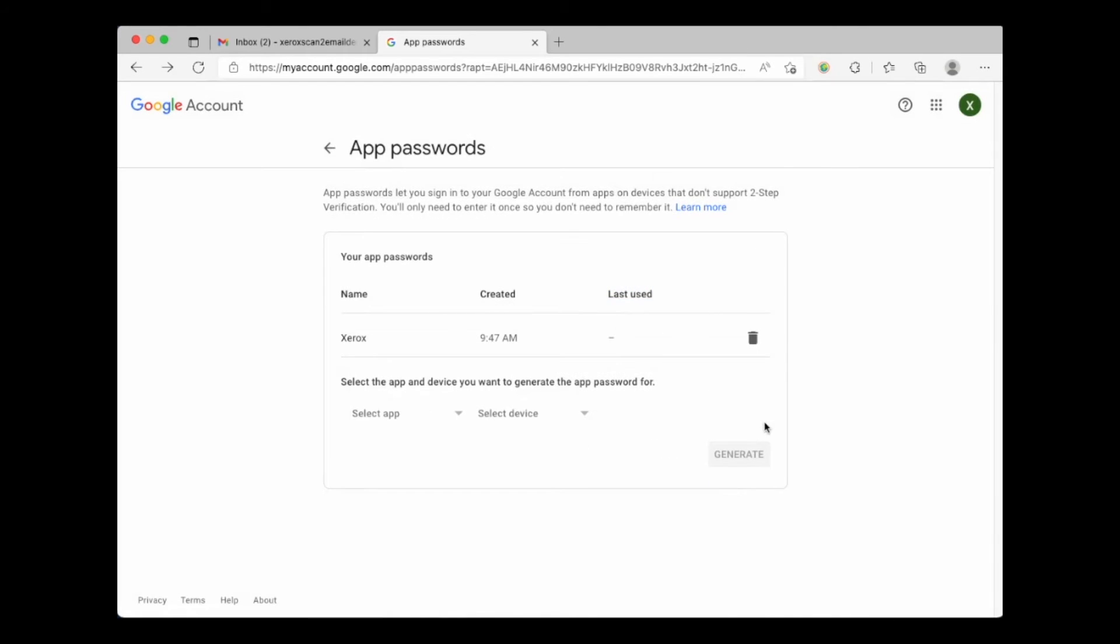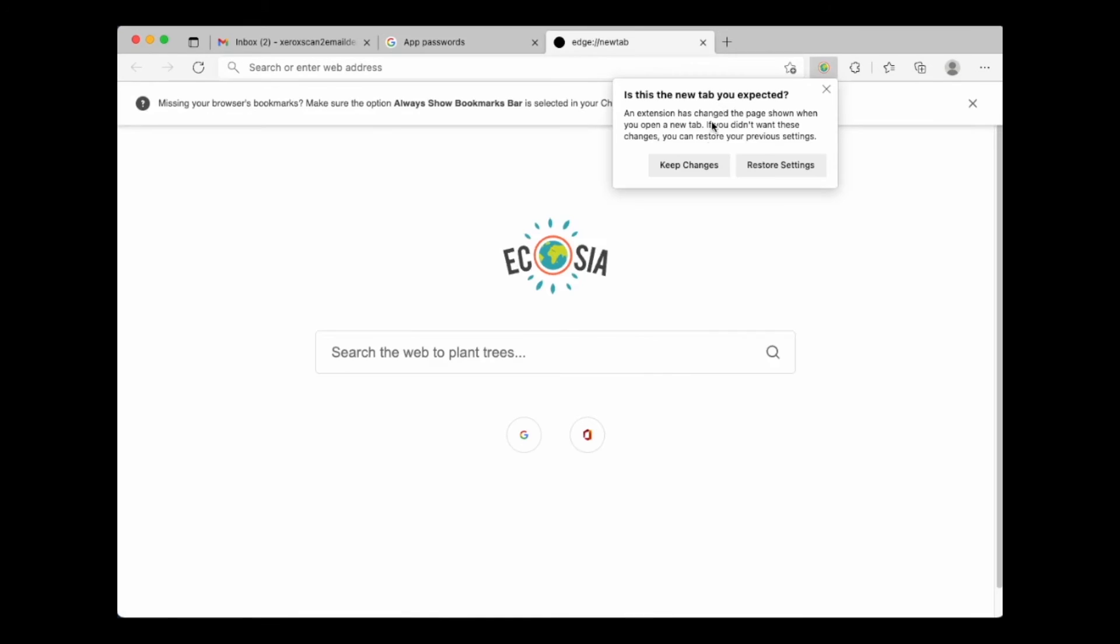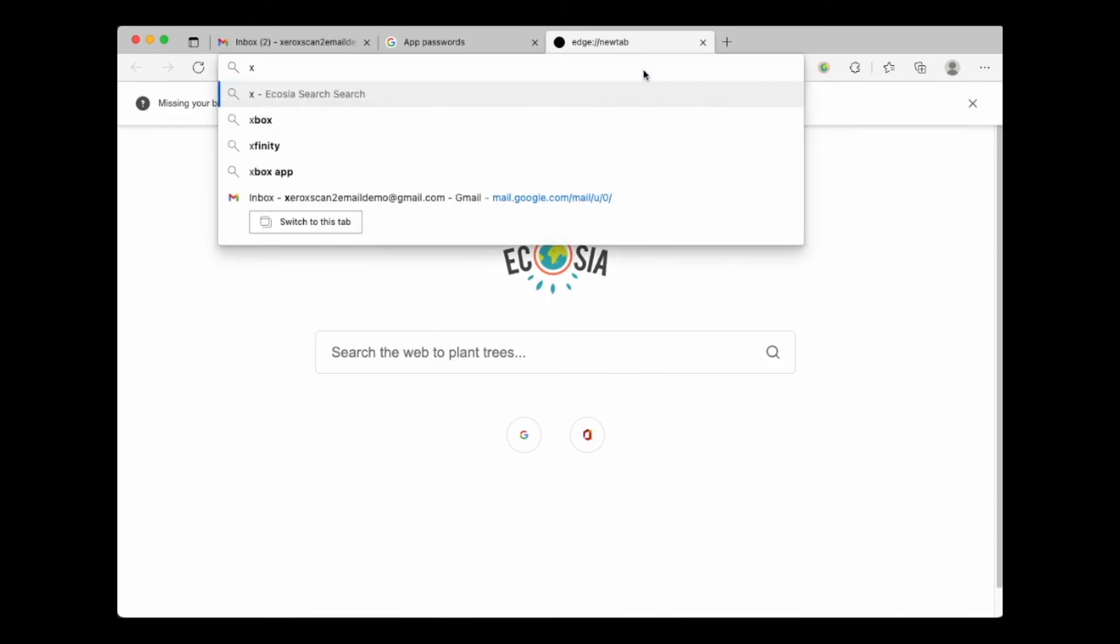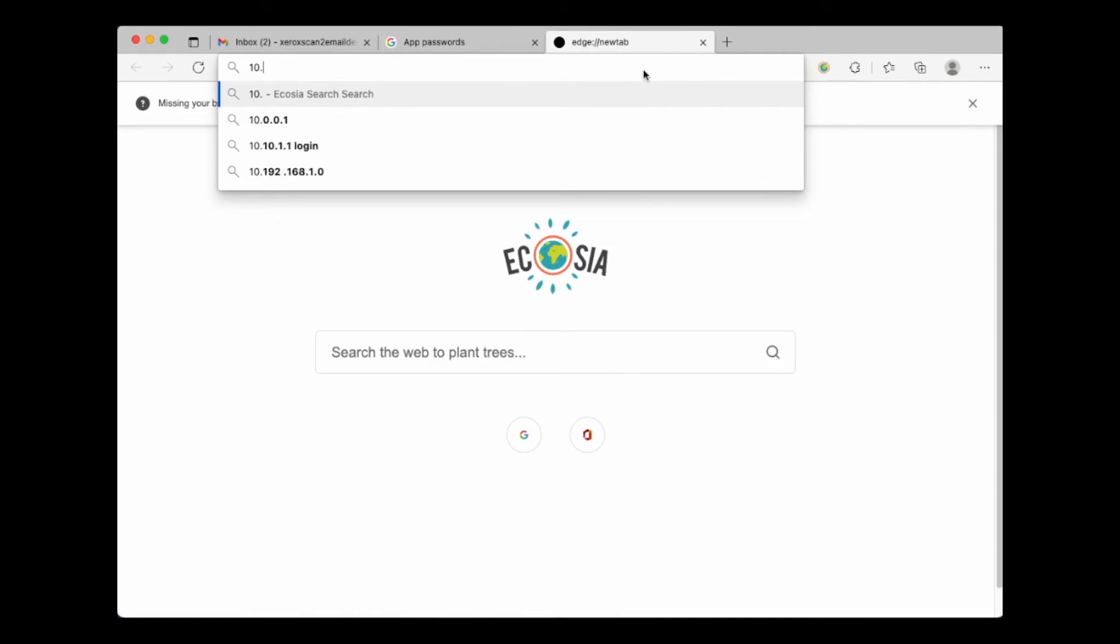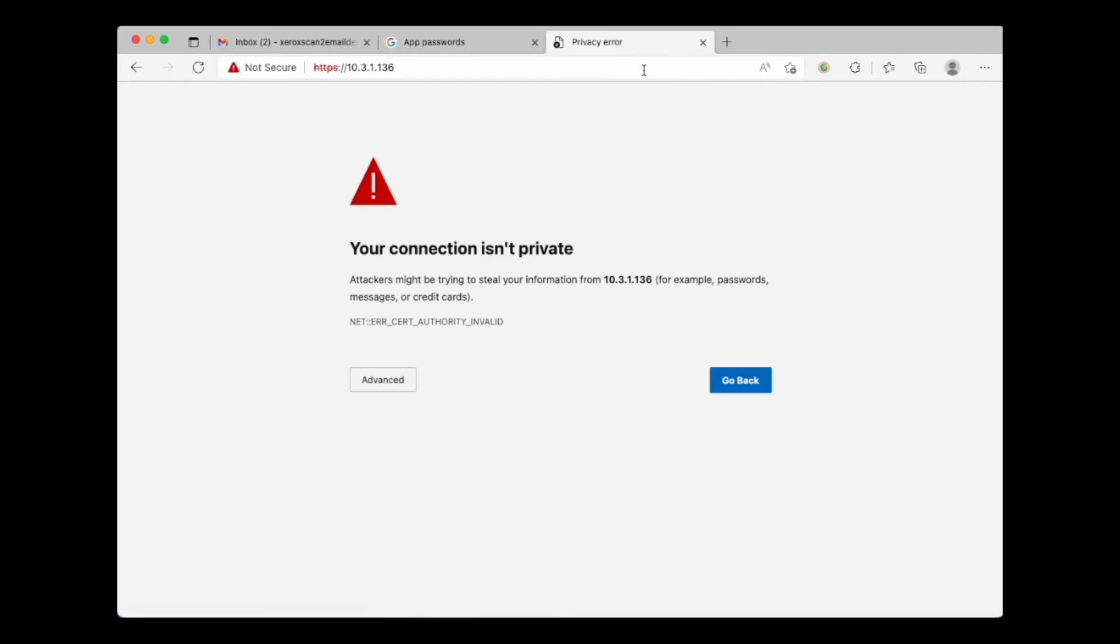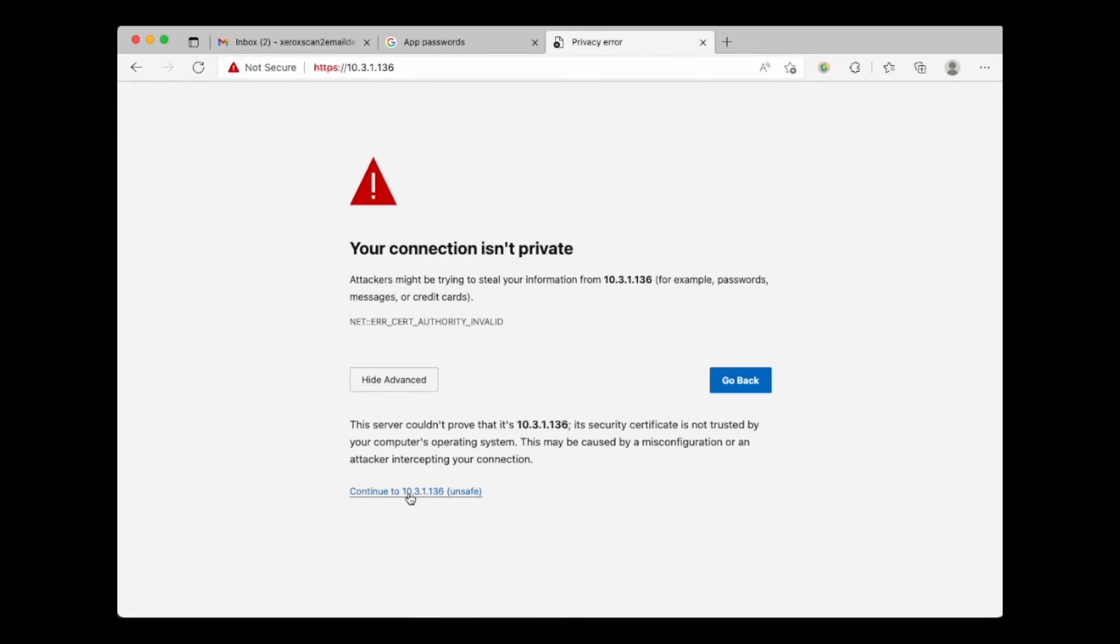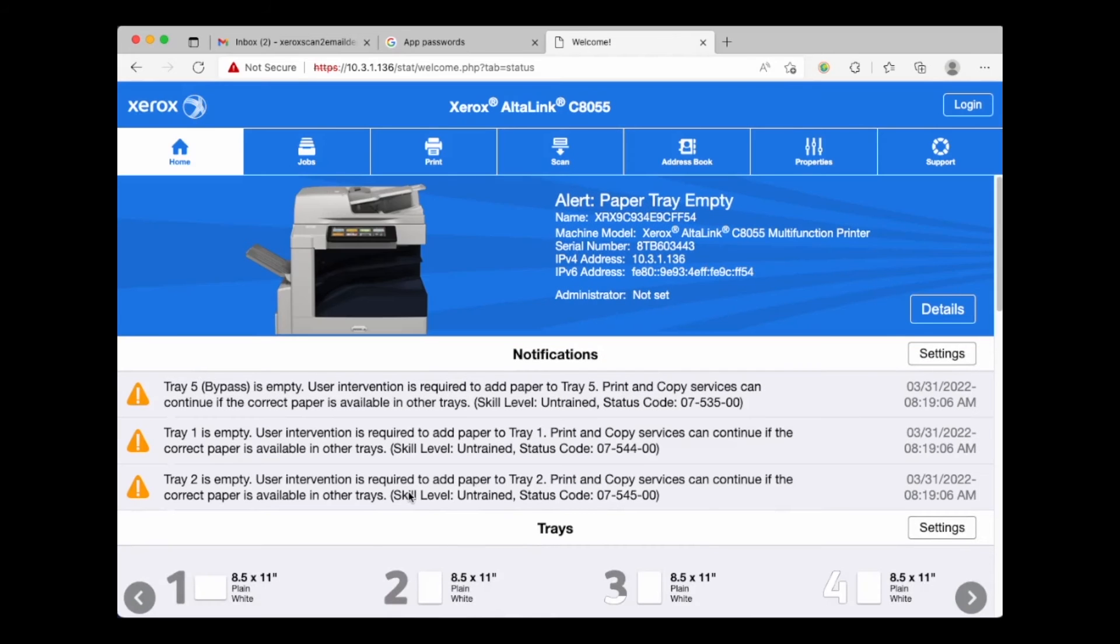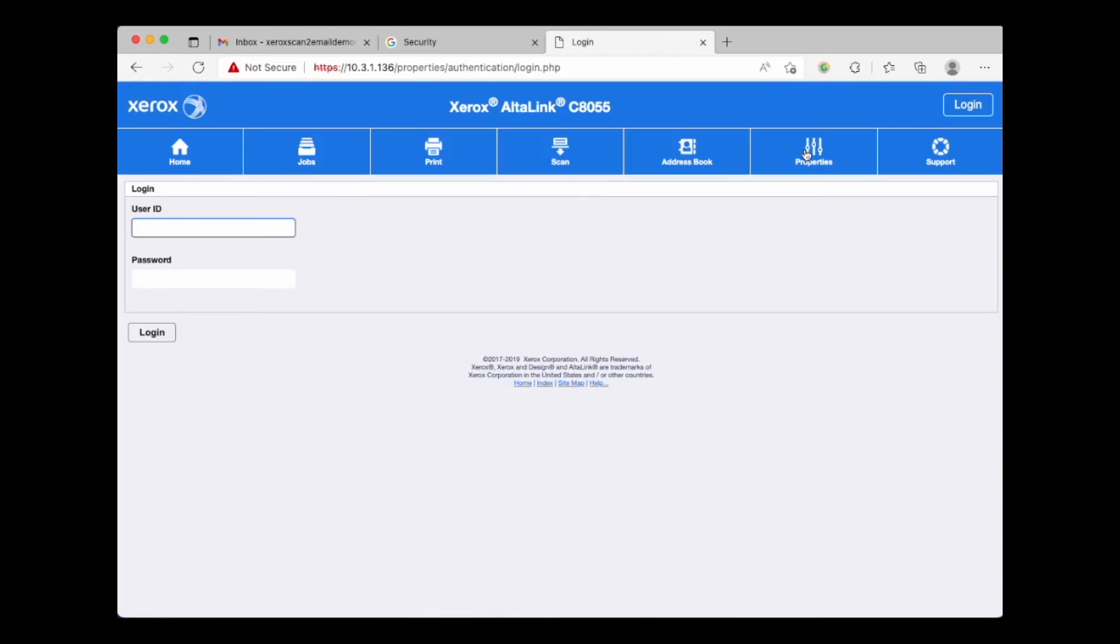Now that we have our app password copied, let's go to the Xerox device and paste it in. I'm going to the device's local IP address and selecting advanced. The error you see is from this device not having a security certificate installed. Choose properties, then log in with the admin account.